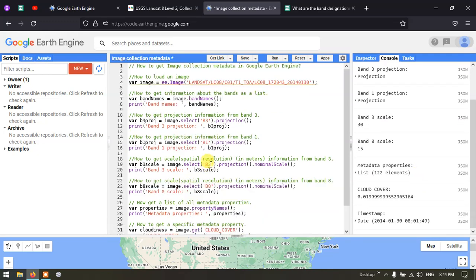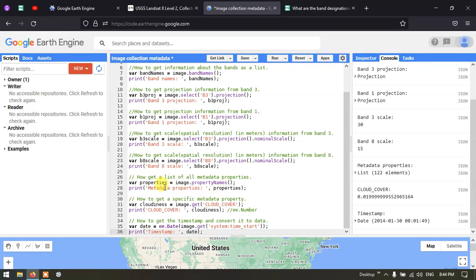In this video we covered how to load a Landsat 8 image into Google Earth Engine, how to get band information, projection information, spatial resolution, list all metadata properties, access specific metadata, and get the image timestamp. Thanks for watching — please subscribe to our channel and give us a like.